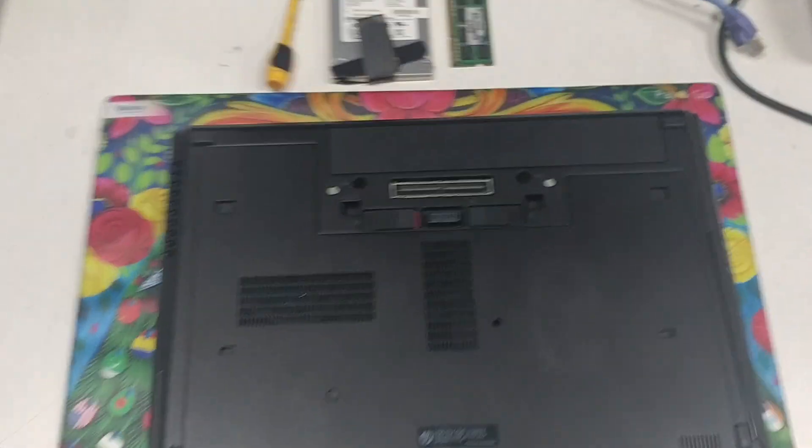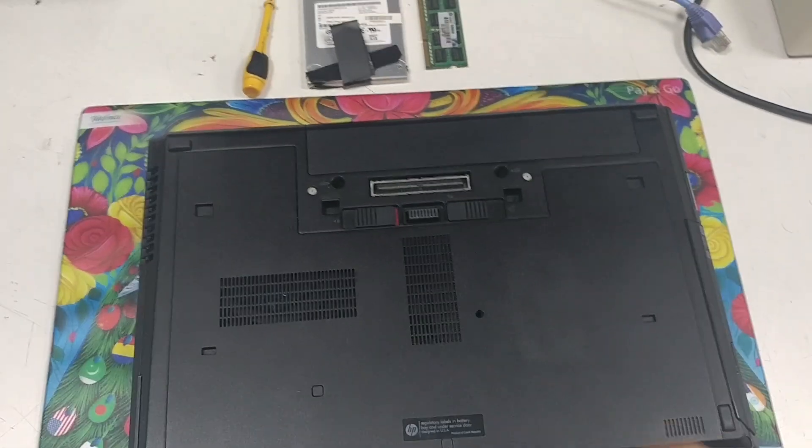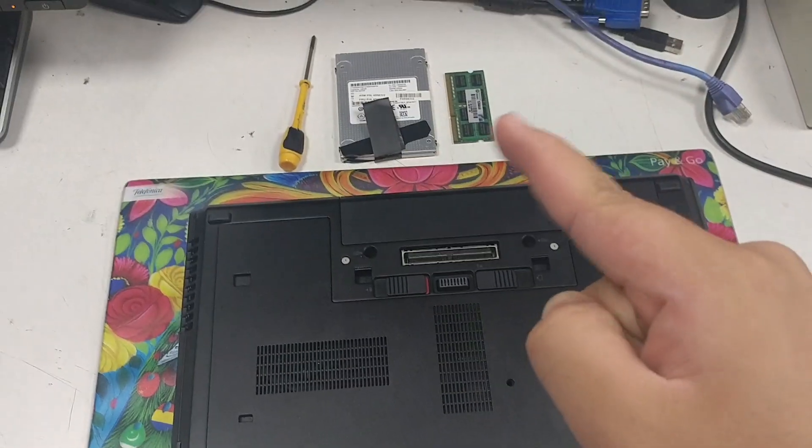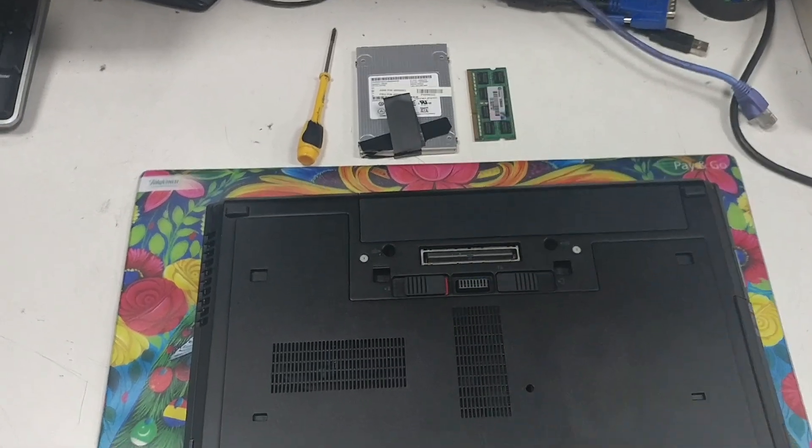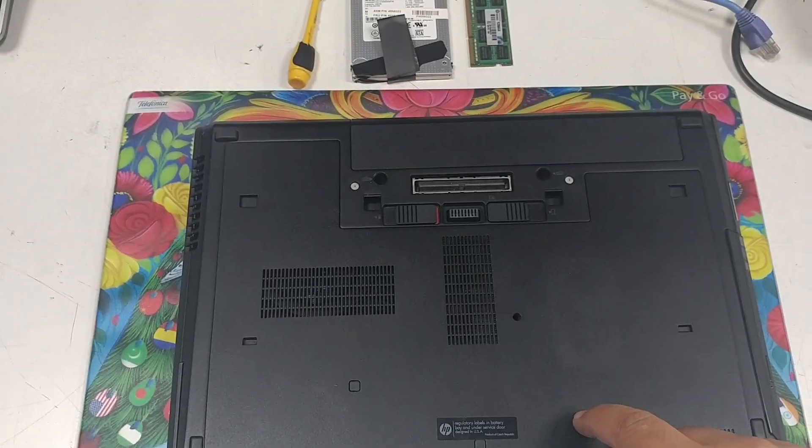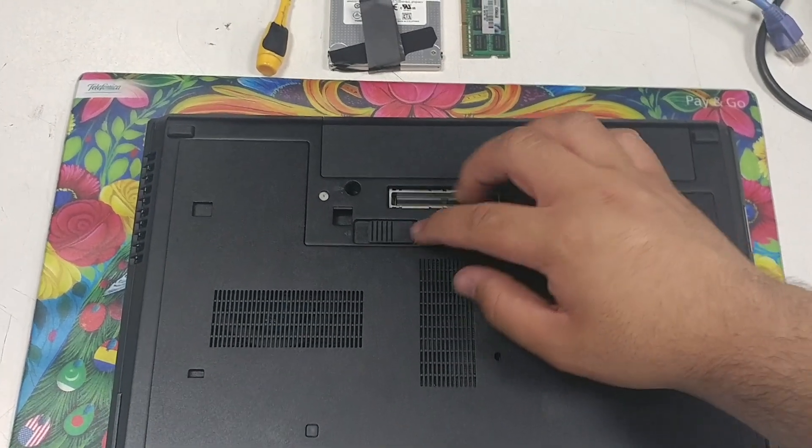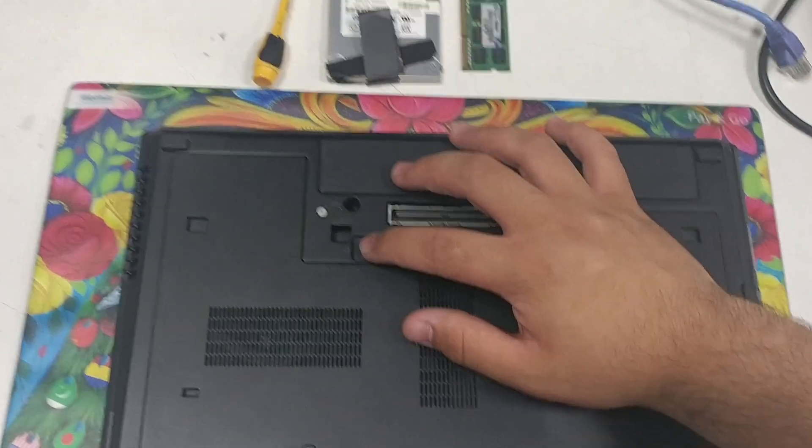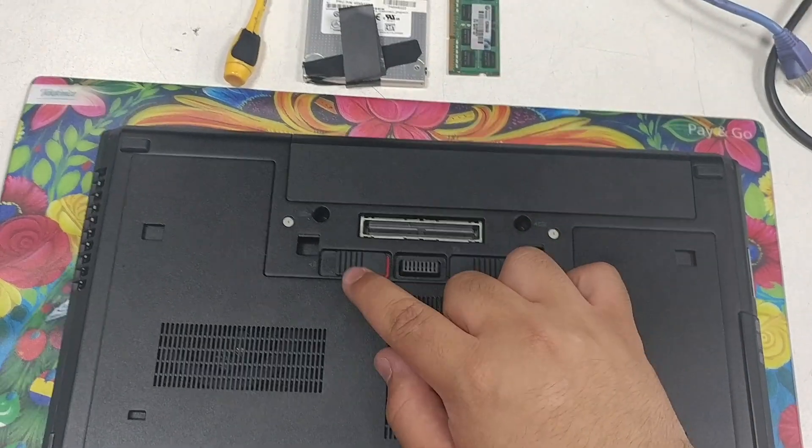Hey guys, I'm just going to show you how to upgrade your RAM and hard drive to SSD on this HP EliteBook 8470P. This is an i7 model, but if you've got the i5, it's the same thing.